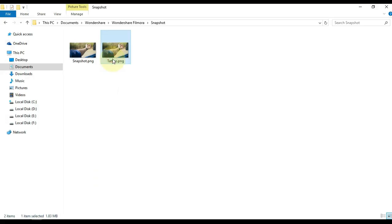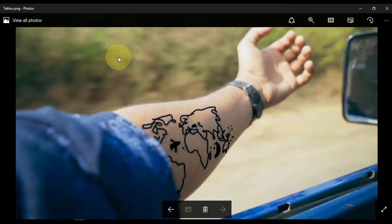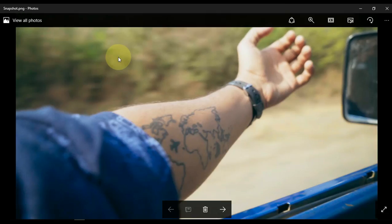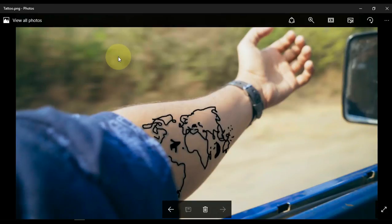So you can see that we have both pictures in this folder. One is that we just erased the tattoo in Photoshop and then saved it, and the other is the picture we took of snapshot from the video in Filmora.